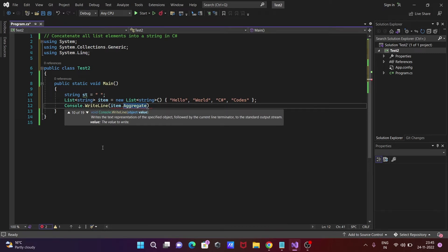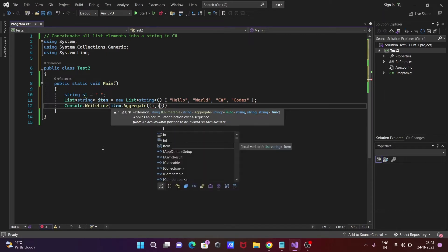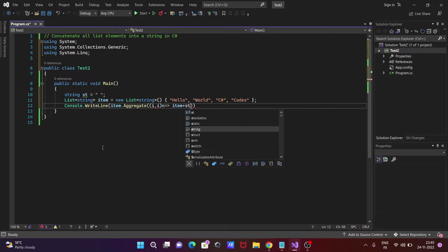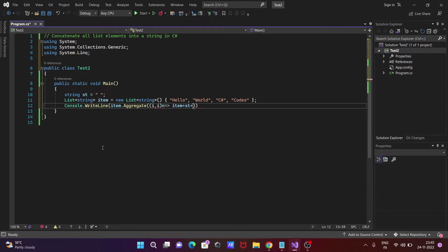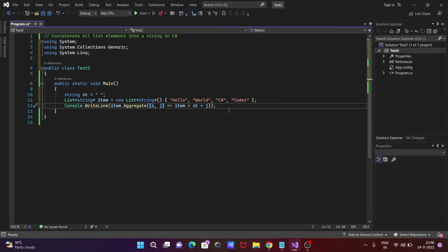Inside Aggregate, we need to give two parameters: 'i' and 'j'. Then use a lambda: i plus the separator 'st' plus j. So the expression is: (i, j) => i + st + j. Close with a semicolon.